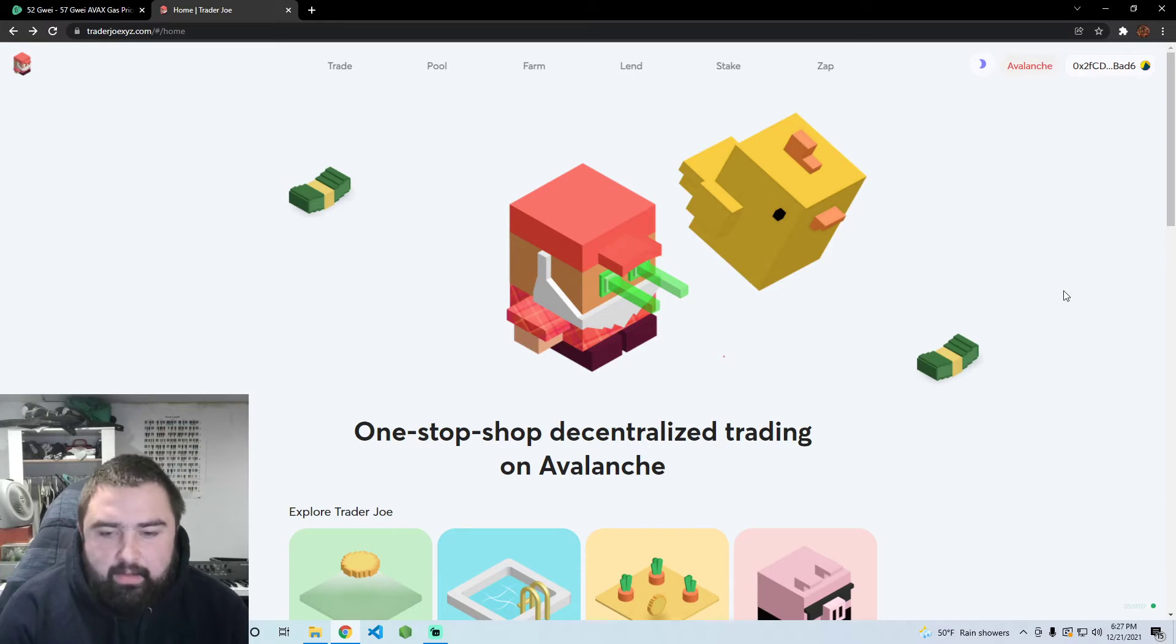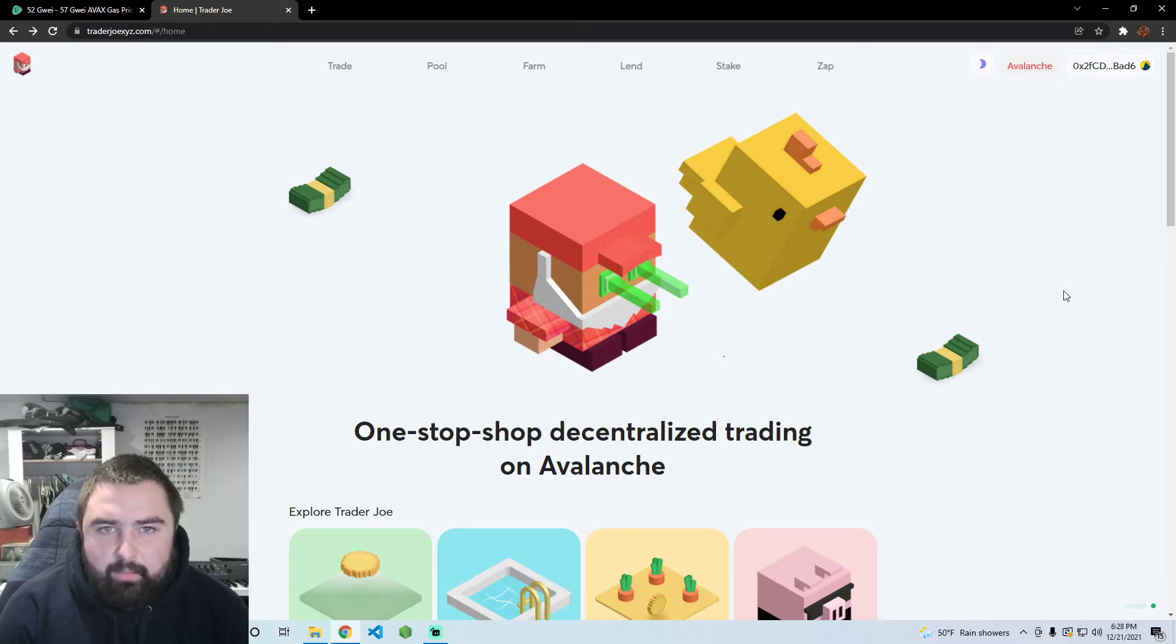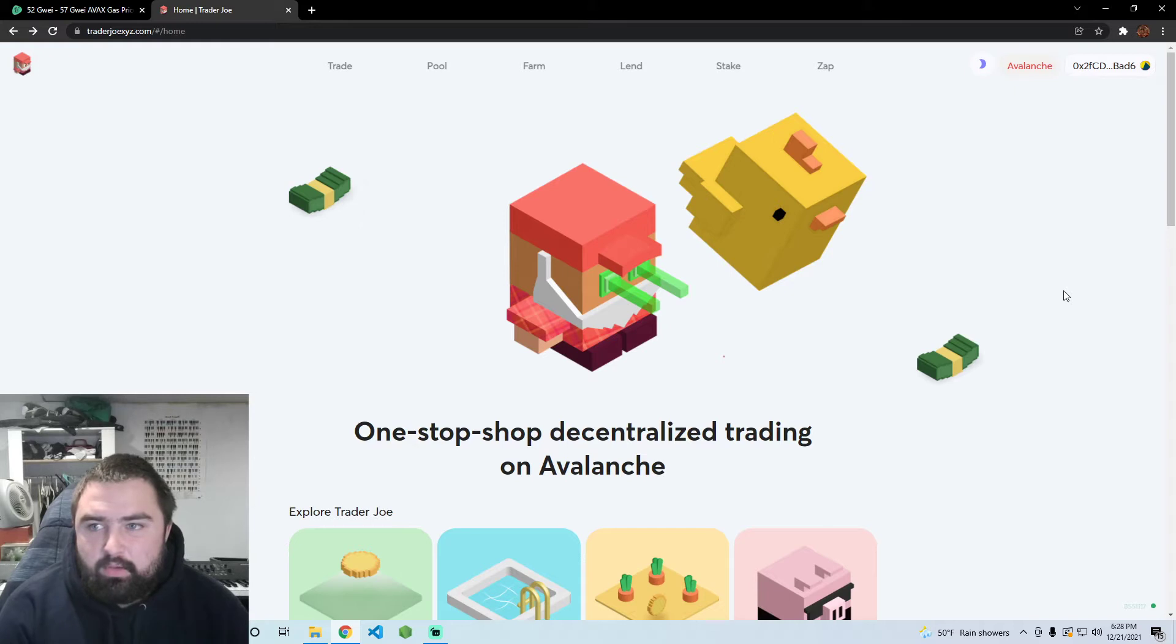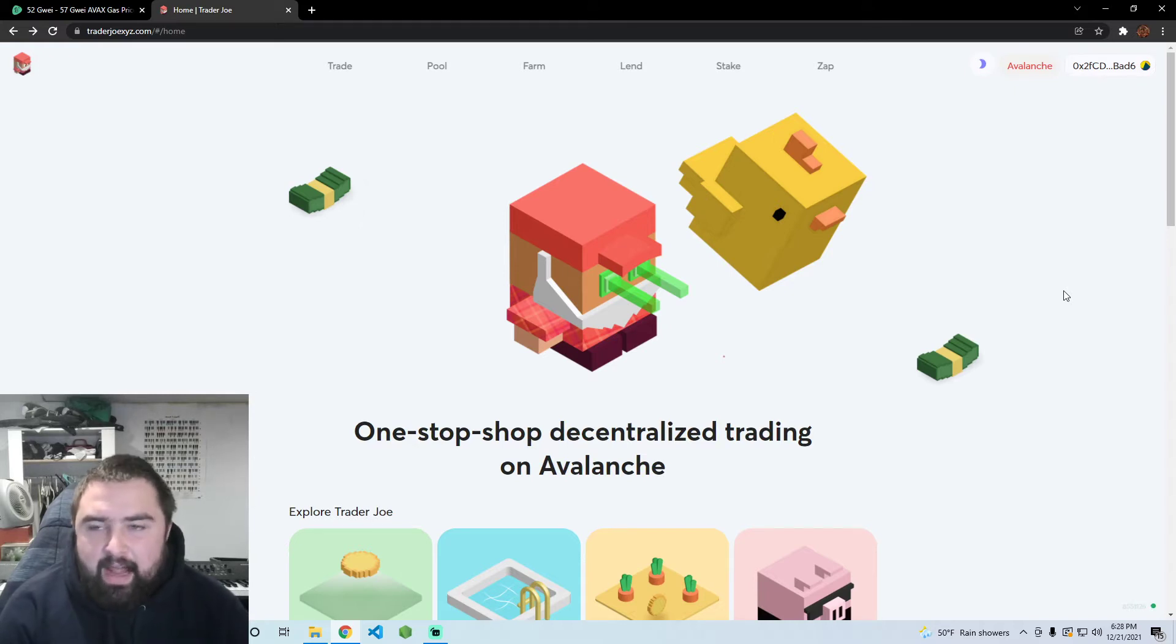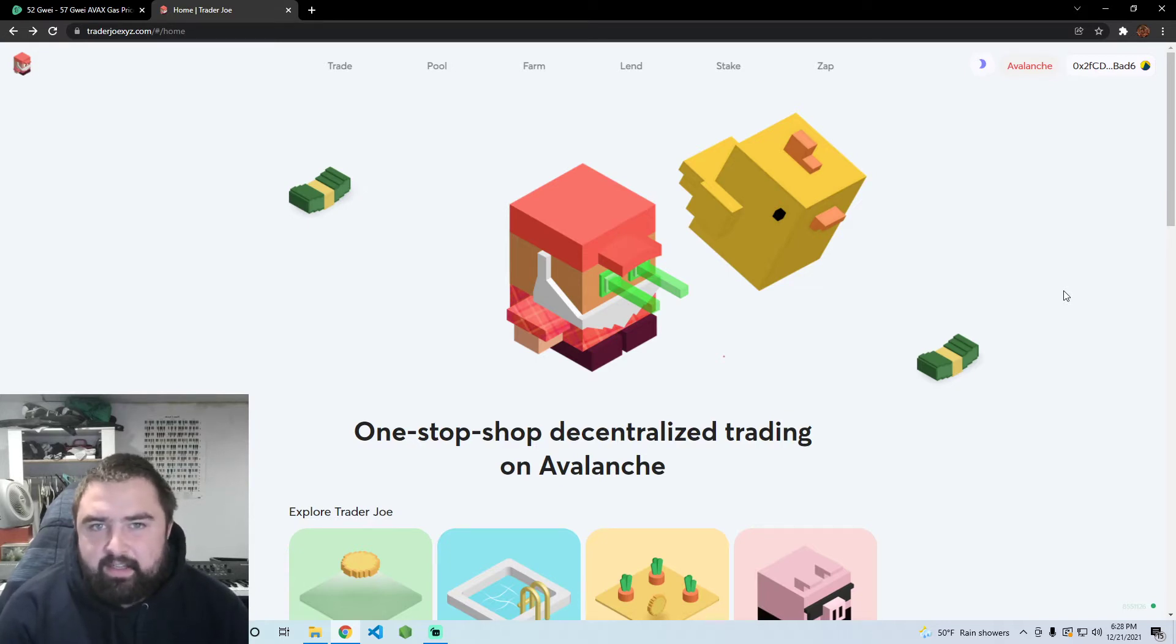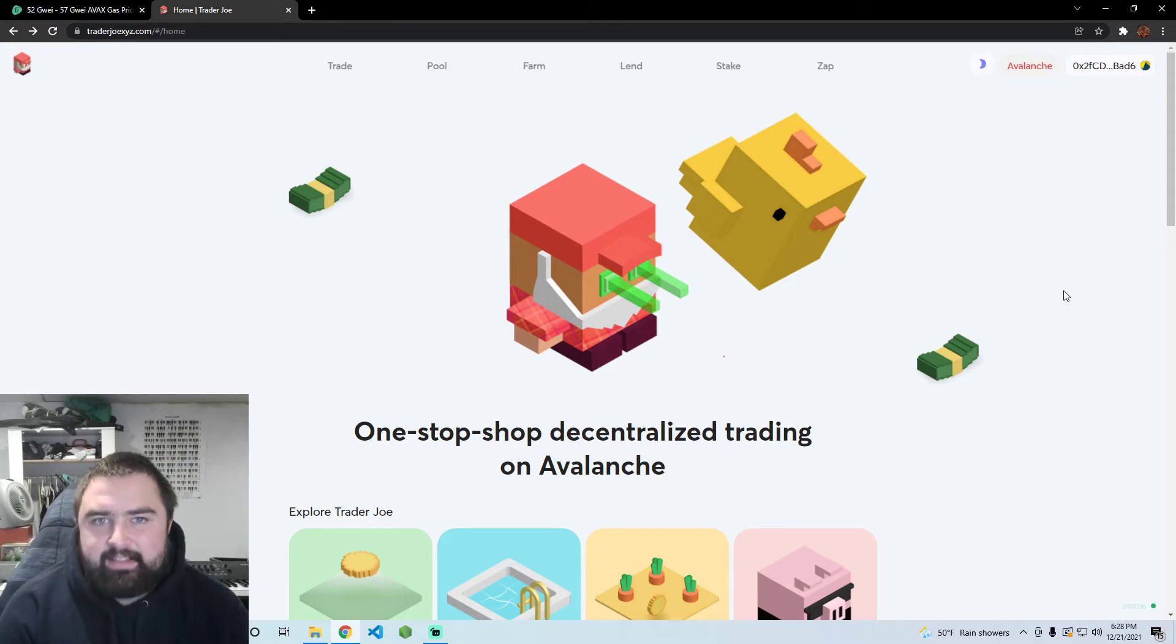Someone actually reminded me about this and asked how they can accelerate gas and accelerate transactions. So I'm going to show you guys how to do that. It's actually very simple.